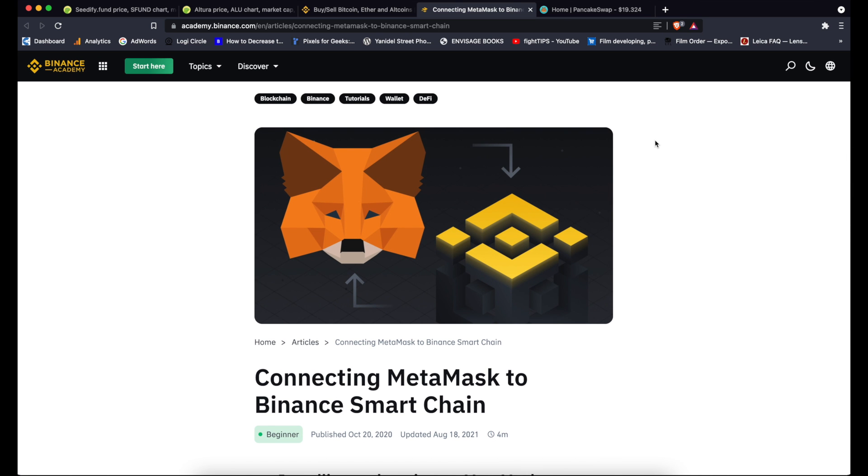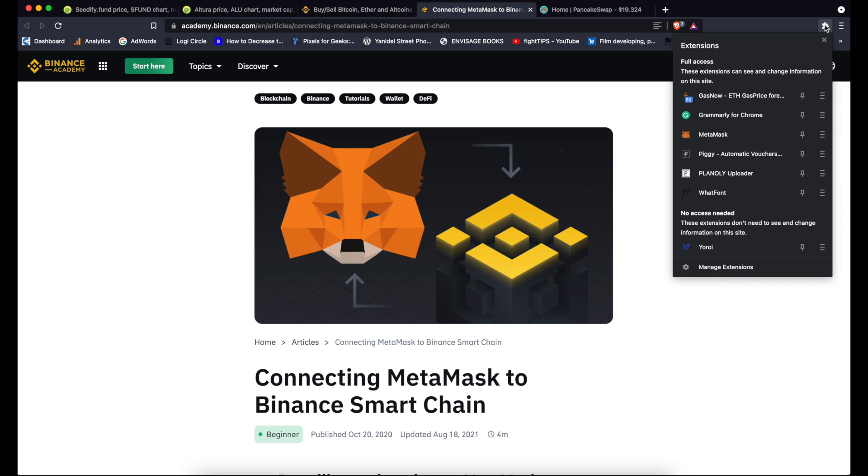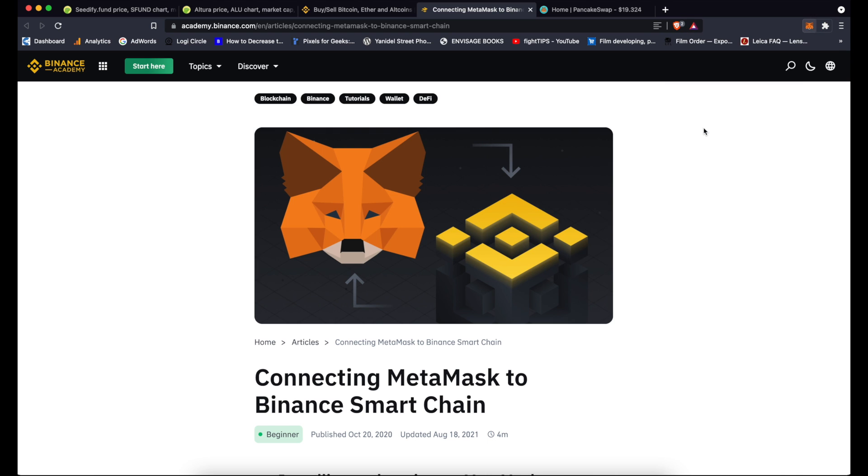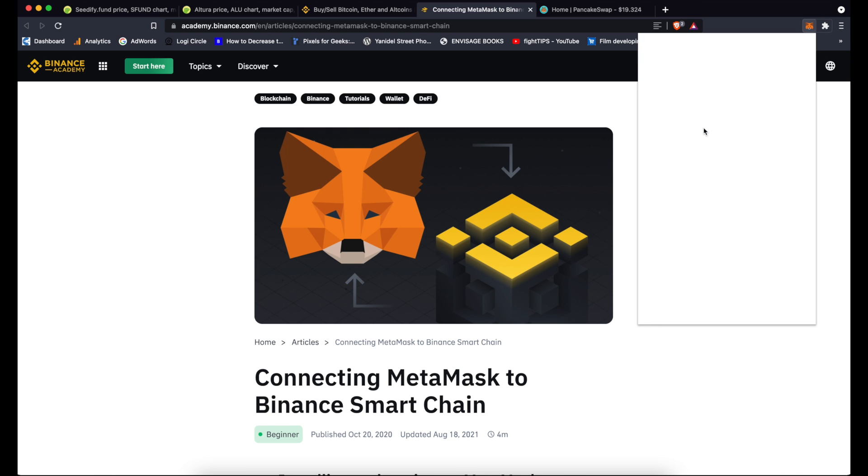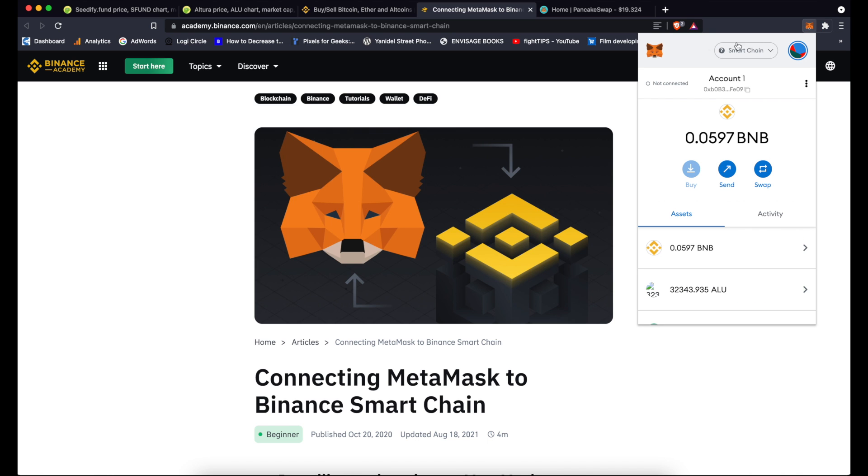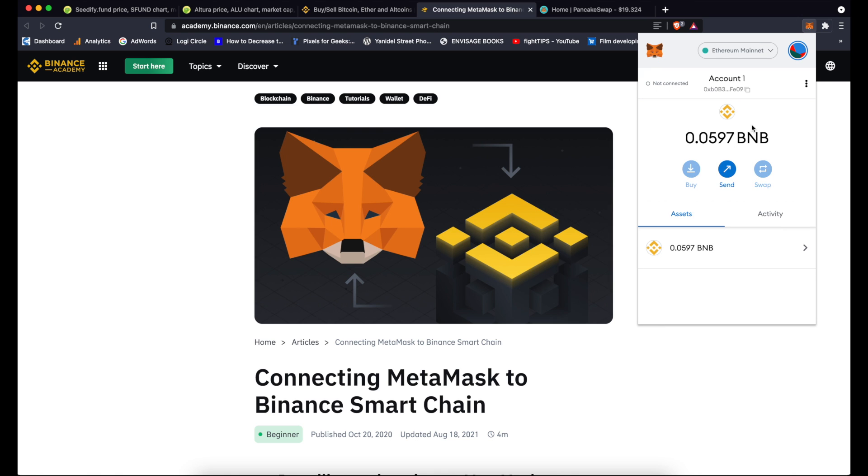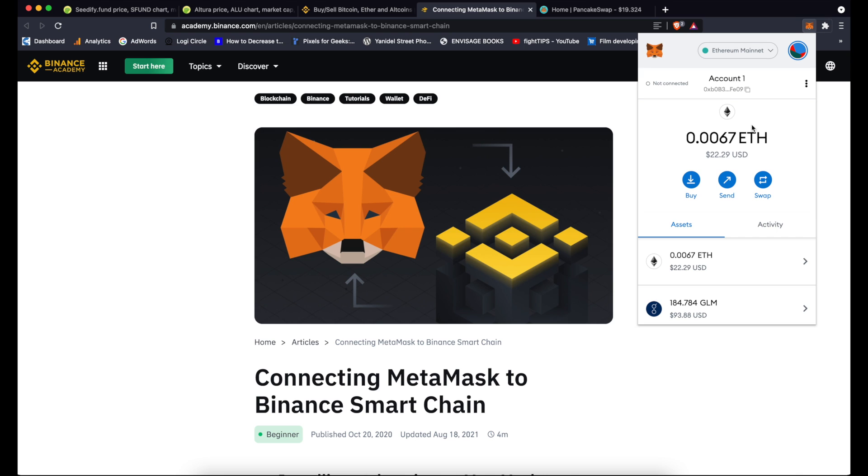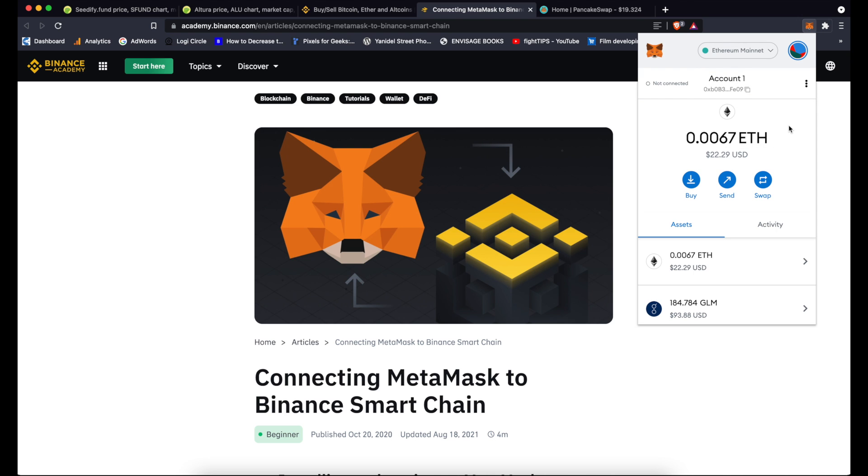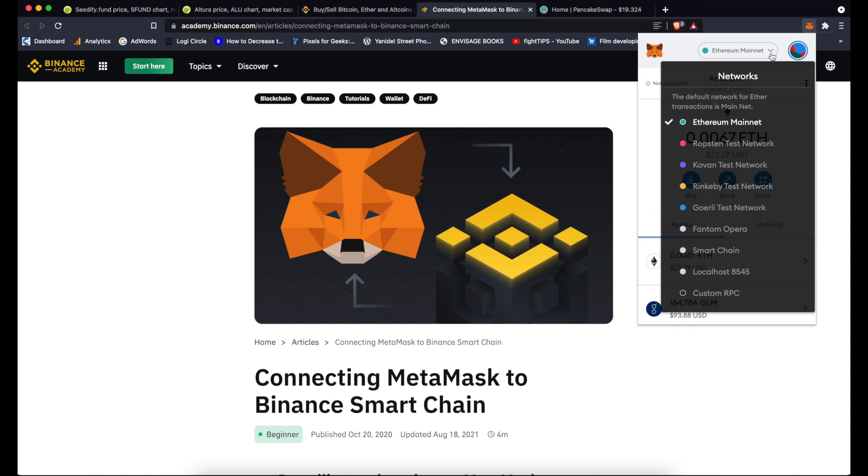So if you went through those steps, you set up MetaMask, you added Binance Smart Chain, you log into your MetaMask. You can see that I'm connected to the Smart Chain. From this drop-down menu you can pick different networks, so I can go back to Ethereum mainnet and now you can see that I can see my ETH balance on this account rather than BSC tokens.